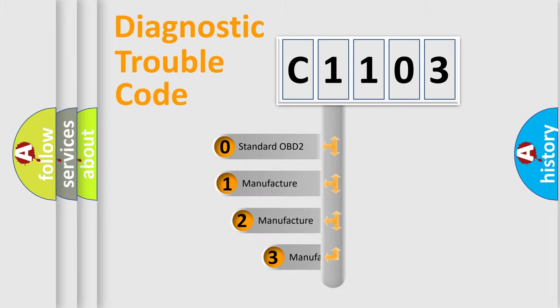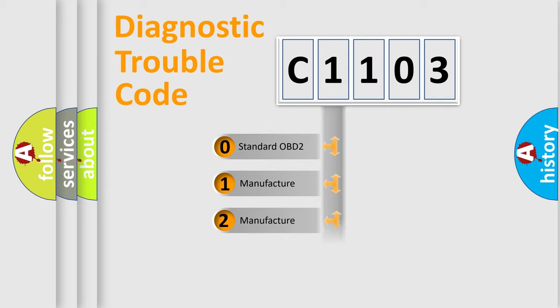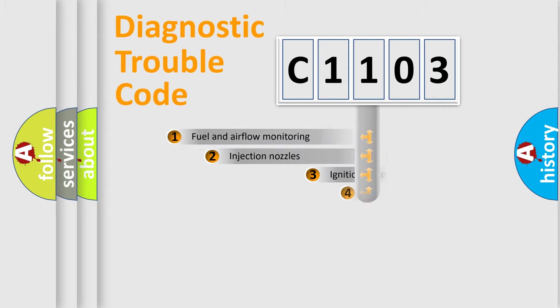If the second character is expressed as zero, it is a standardized error. In the case of numbers 1, 2, or 3, it is a more specific expression of the car-specific error.